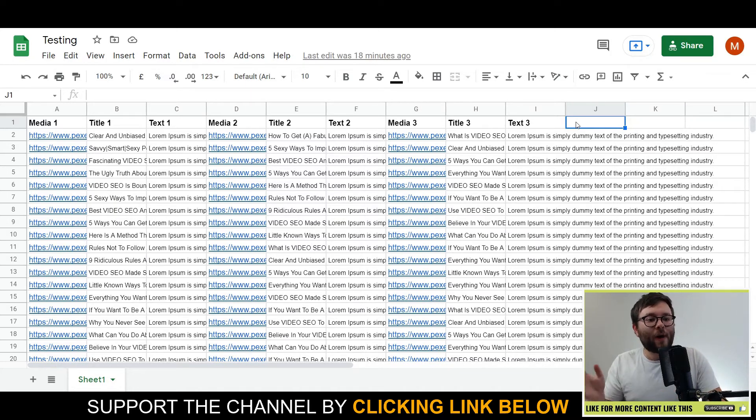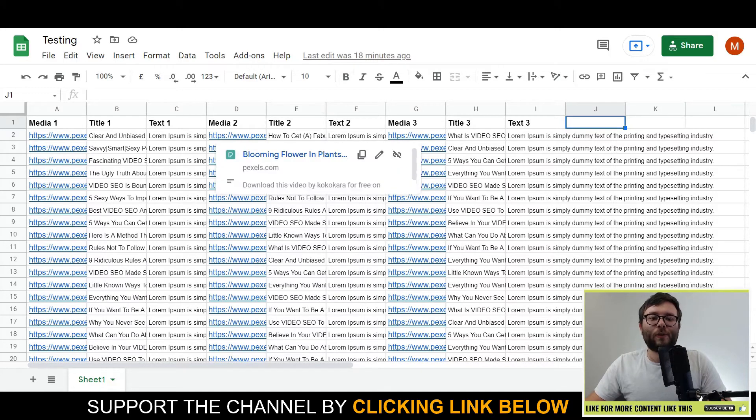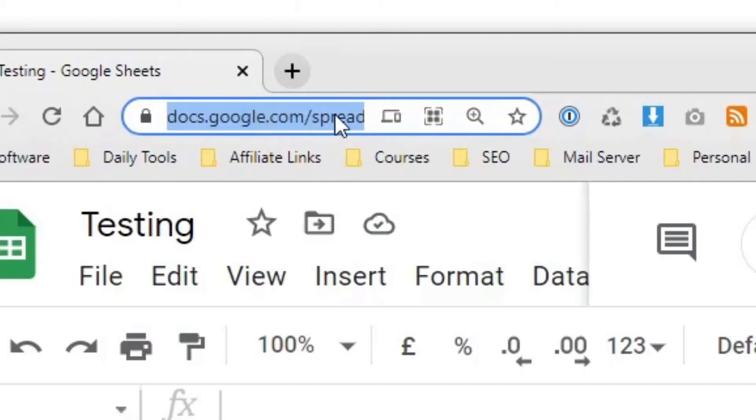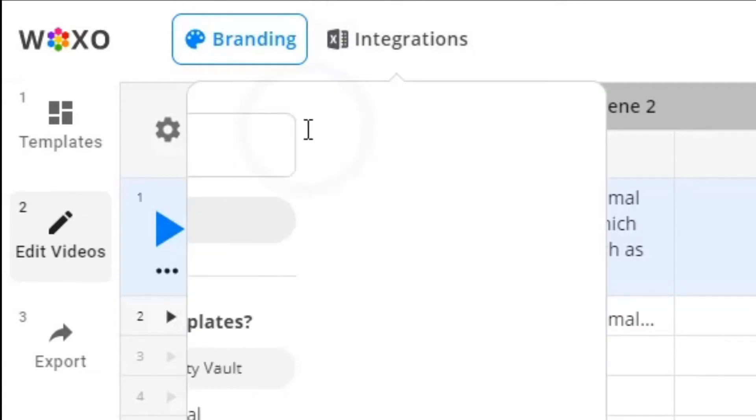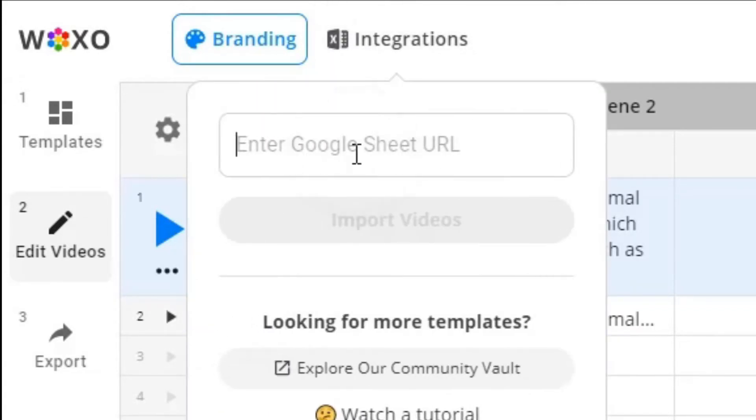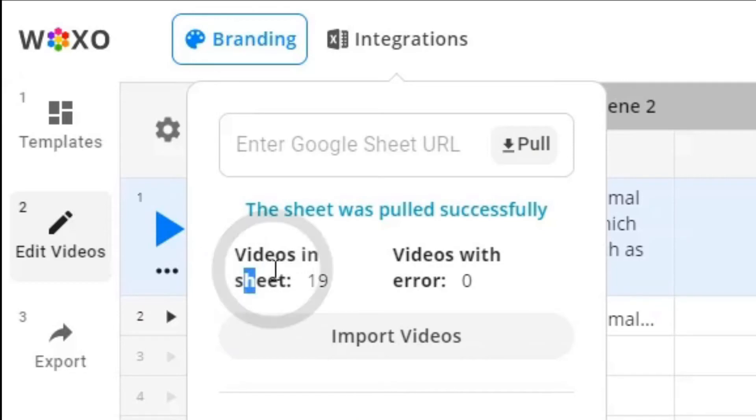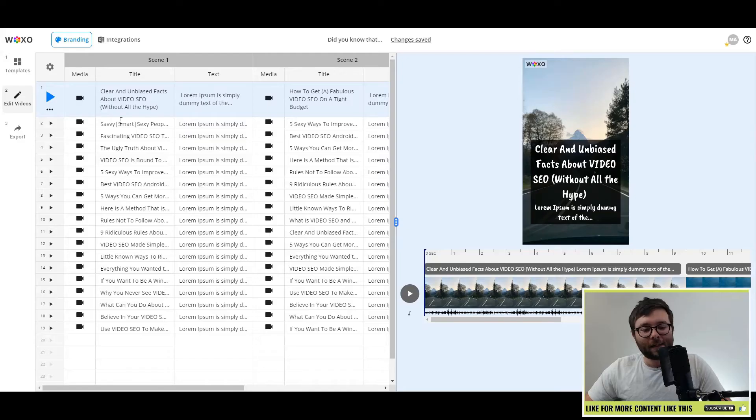So I will show briefly that, but a little later down the line. What we're going to do is grab this URL. I'm going to grab that URL and we're going to go back to integrations, import Google sheets, and we're going to paste that URL, then click pull. Now you can see it's got 19 rows in that column. So we're just going to go ahead and do import videos.